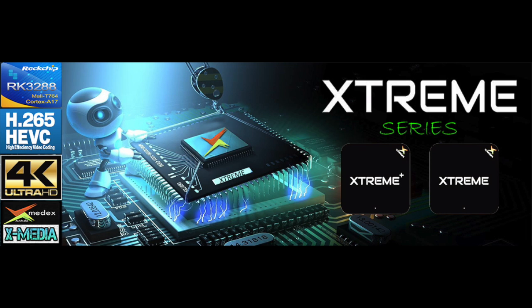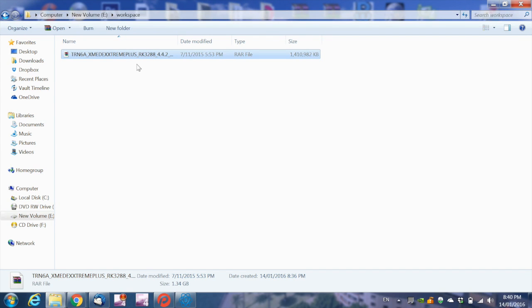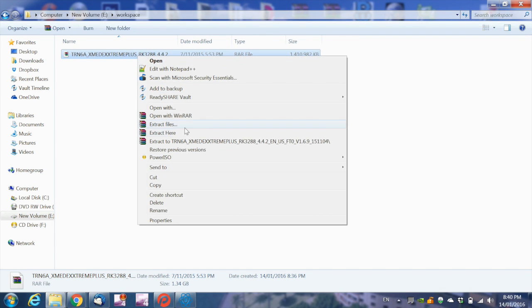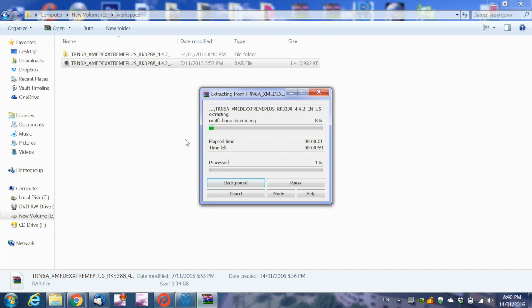Hi, in this video tutorial, I'm going to show you how to update the firmware on the Xmedex Extreme Series devices. After downloading the update file, we need to unzip it.